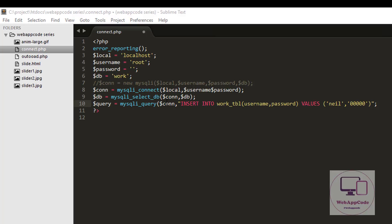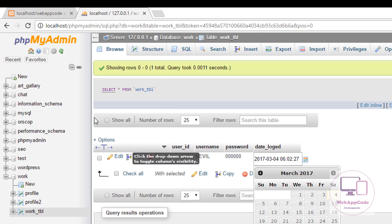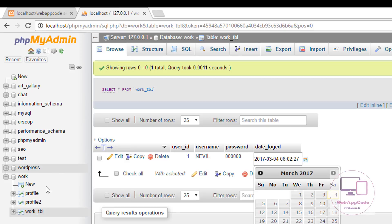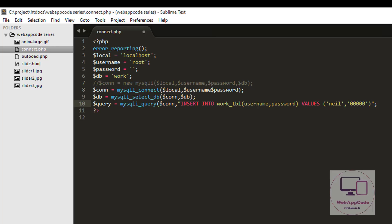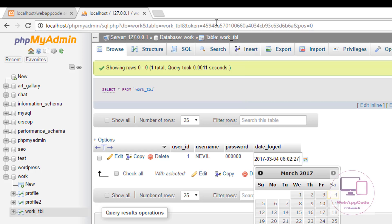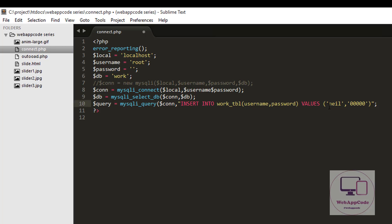Here I'm saying insert into worktbl — the table known as worktbl. Then our column names: username and password. Then the values — name and password. So username is equivalent to 'name' and password is equivalent to '00000' (five zeros).